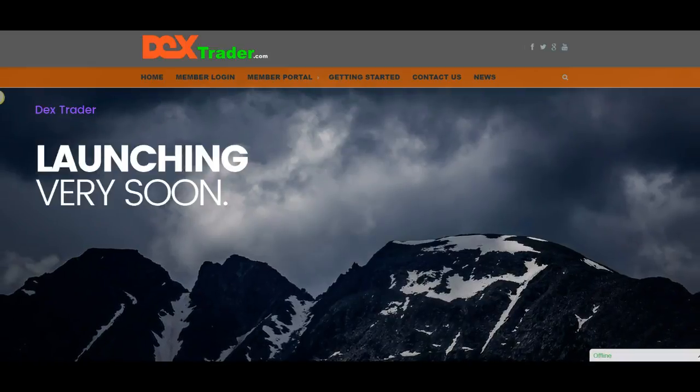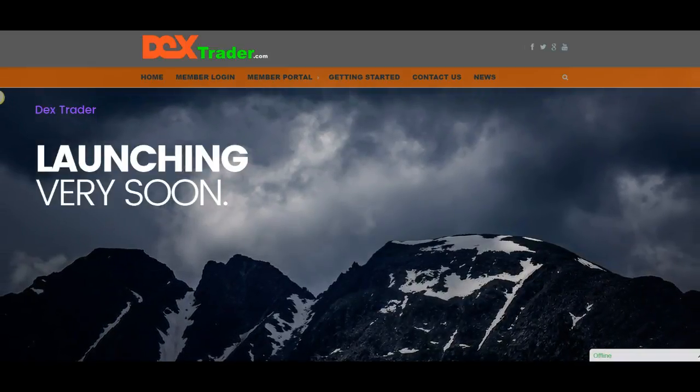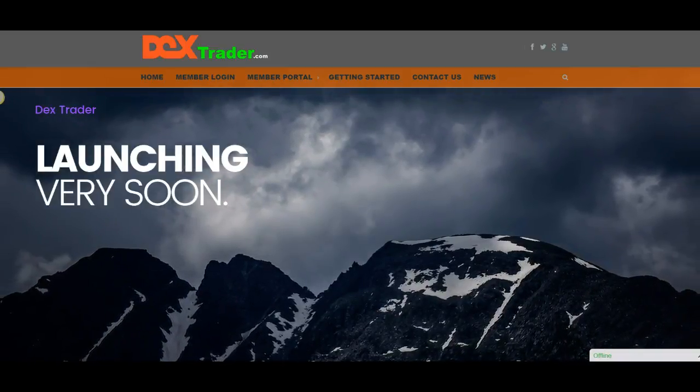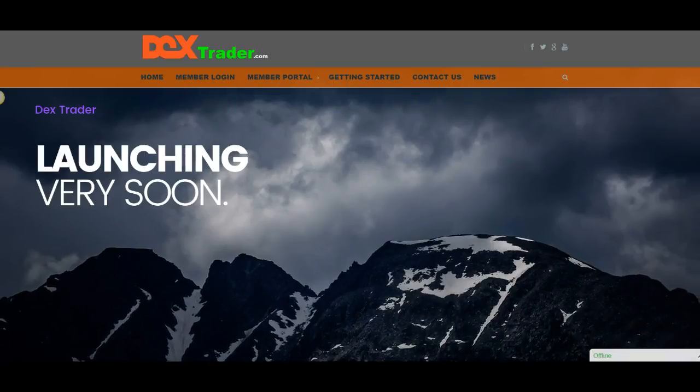Hi everybody, this is Max Farrow. This is Dextrader.com. Now, this is just a real quick early release video.